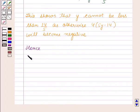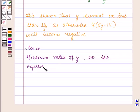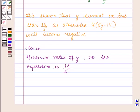Hence, the minimum value of y, that is the expression 5x squared minus 8x plus 6, is 14 by 5. So this is the solution of the given question, and that's all for this session.